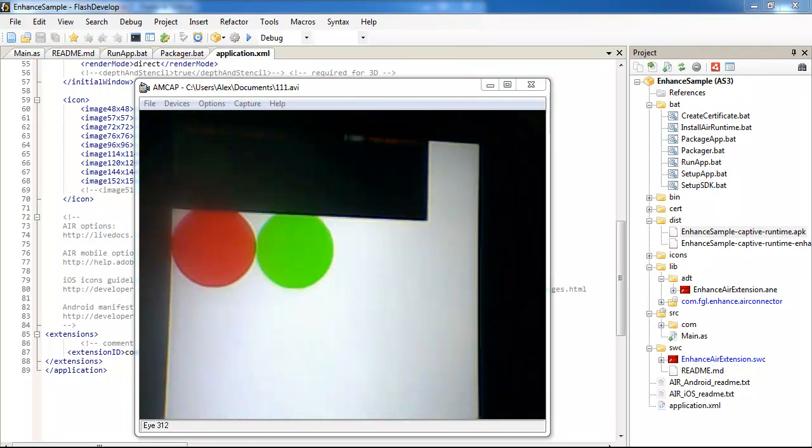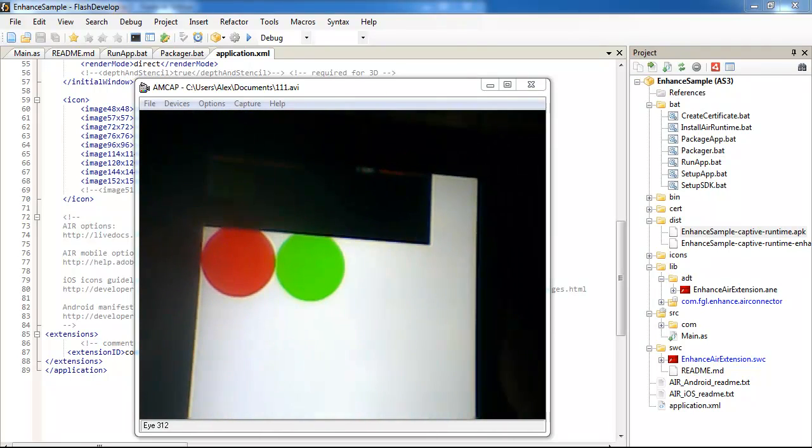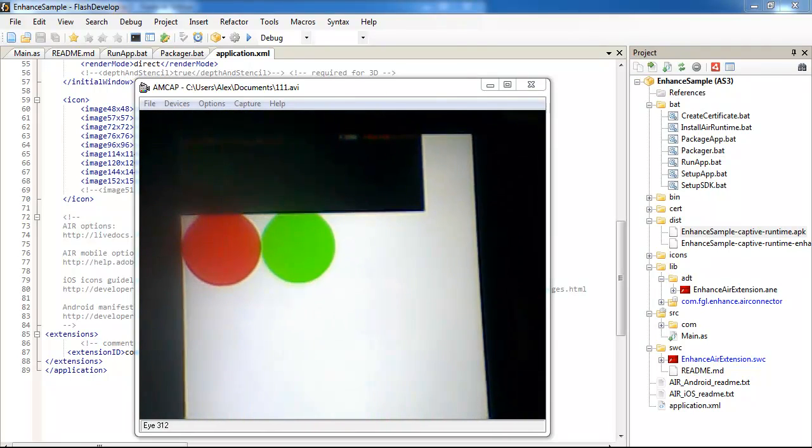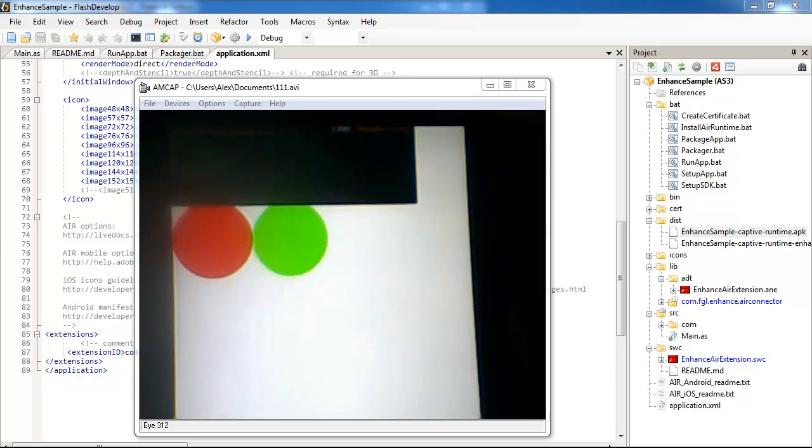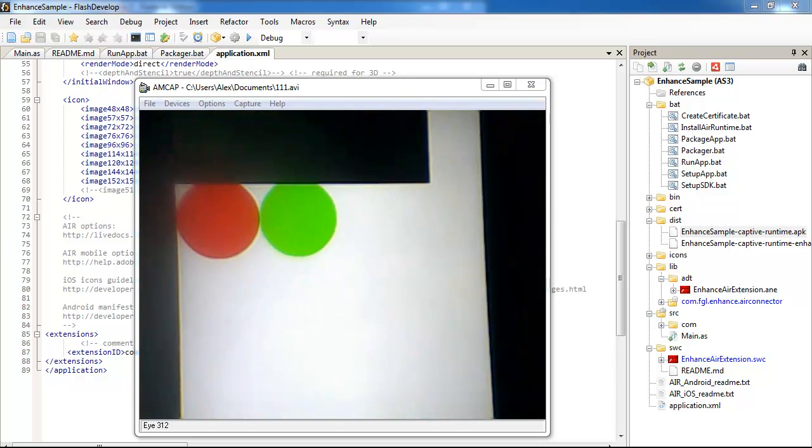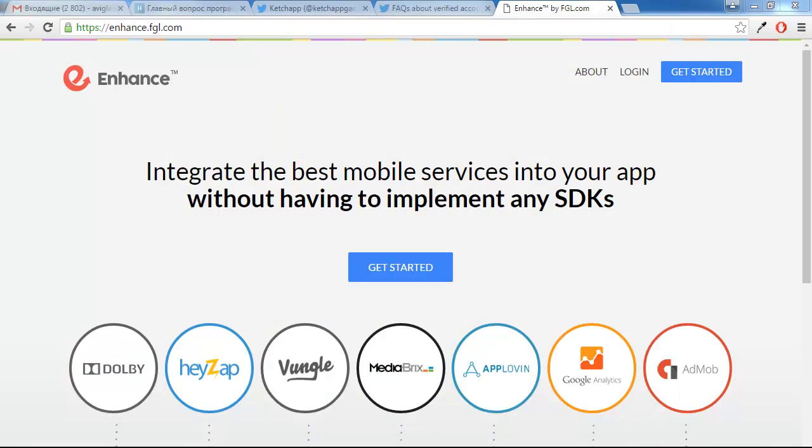So the enhanced app is ready for submission to FGL enhance, right here enhance.fgl.com, and earning more money from your mobile game. Good luck!